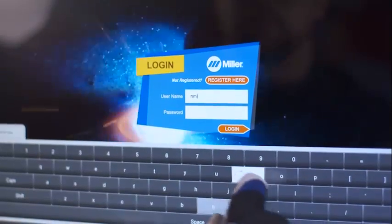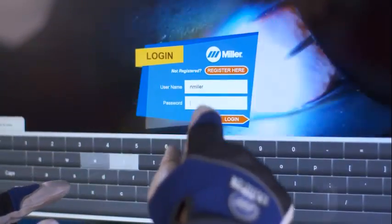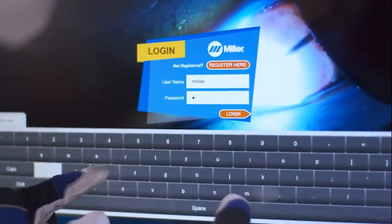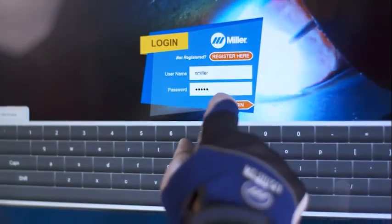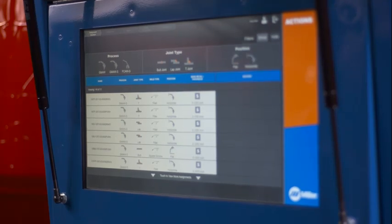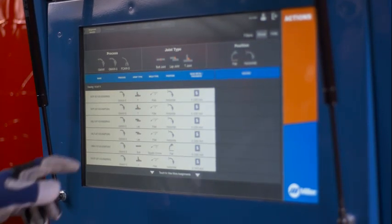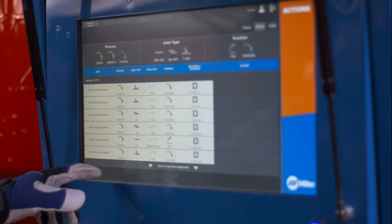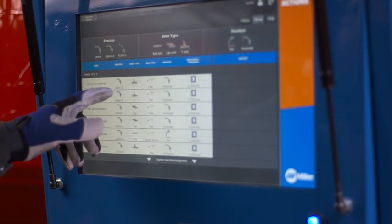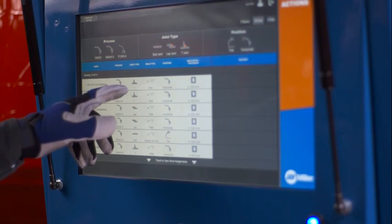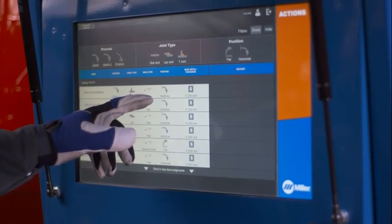Students who are already registered get started with the LiveArc system by touching the user name field to access the keyboard. Select the desired assignment from the on-screen list. Next, note the corresponding weld process, joint type and position.